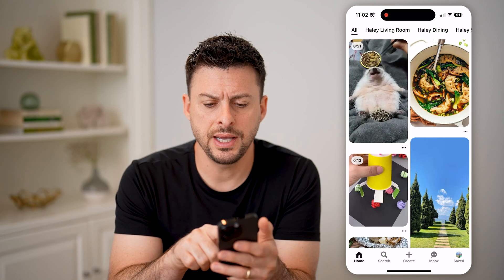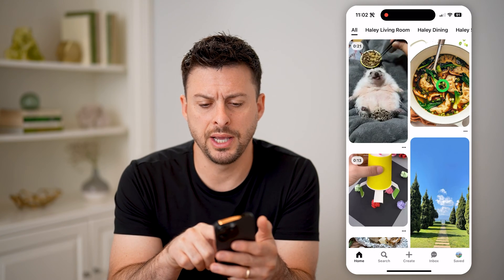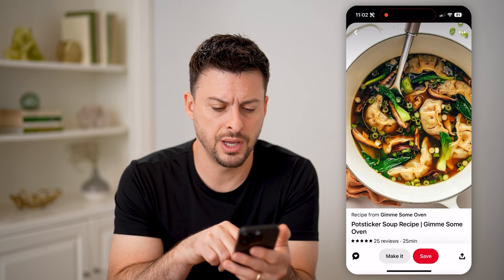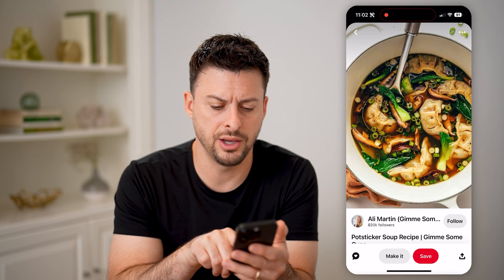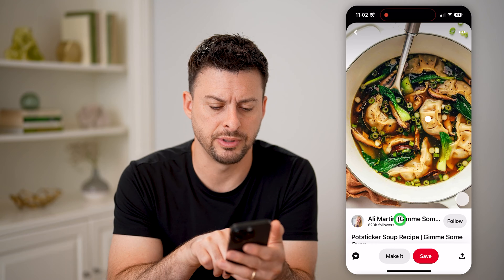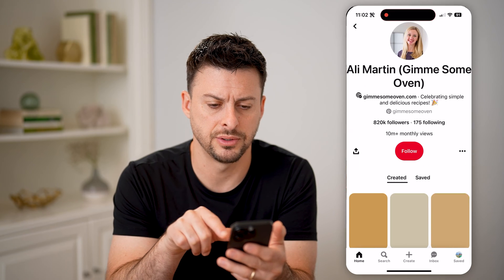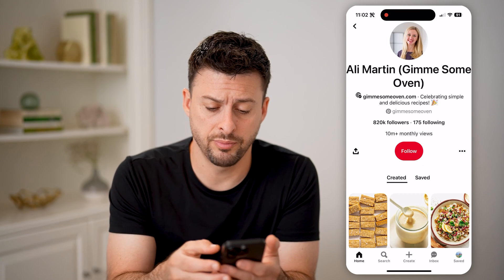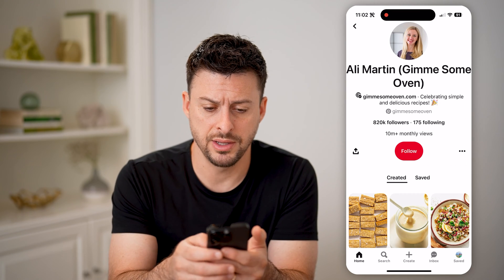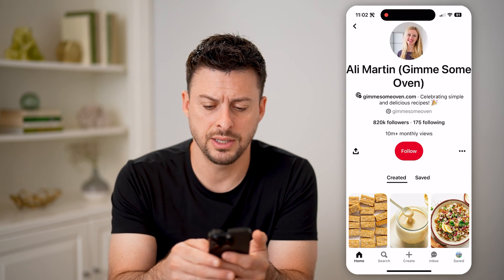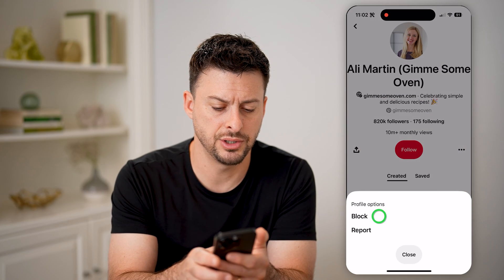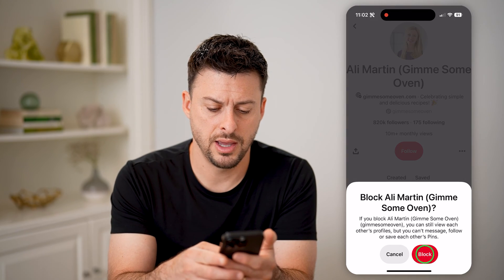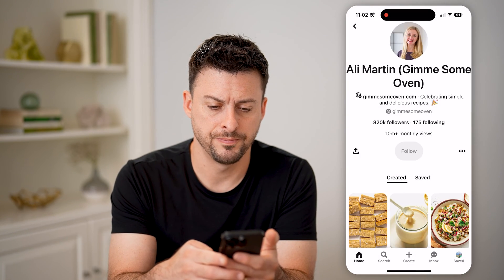Let's say I tap on a specific image and go to that specific account. If I wanted to go through the process of blocking this account, I can tap the three dots and just hit block, and then block.